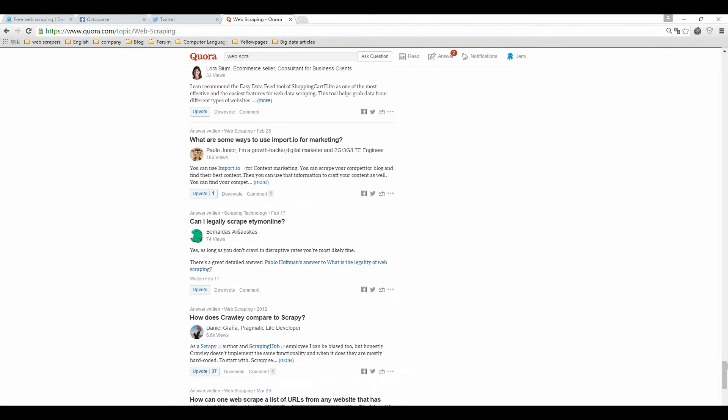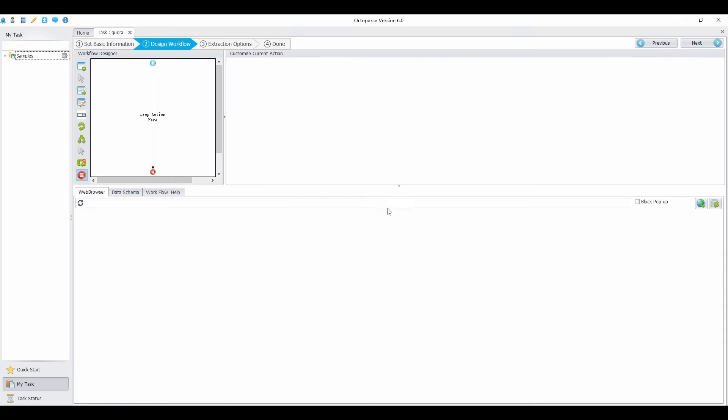I'm going to take Quora for example. First, you need to navigate to the target URL. Enter the URL right here. I'm searching the topic about web scraping.